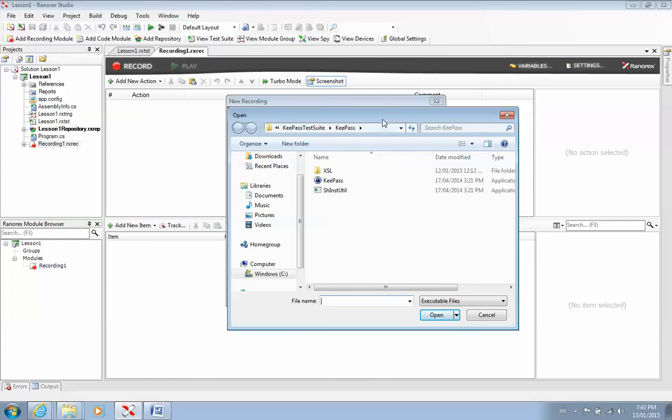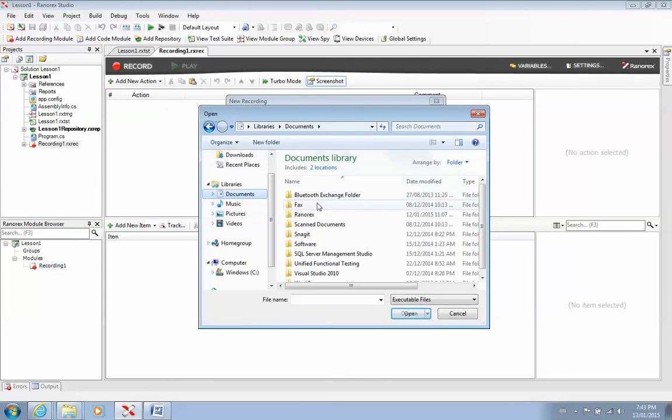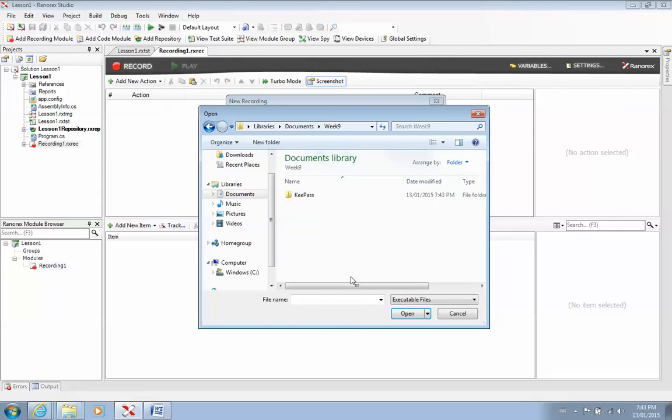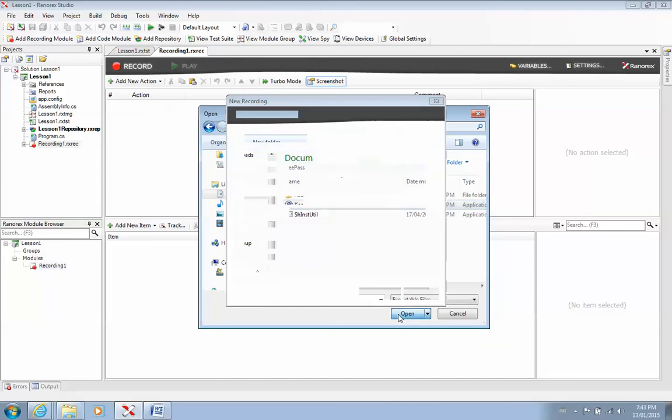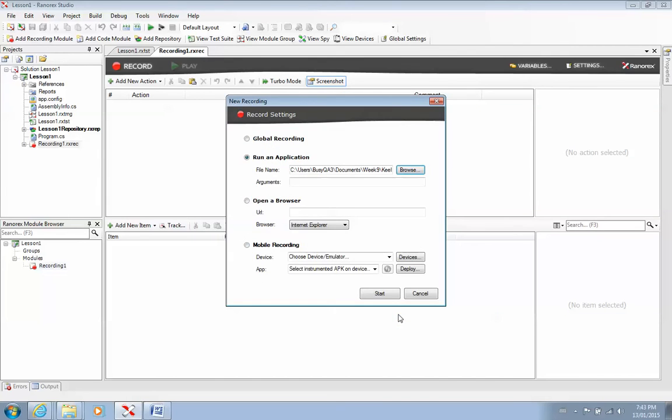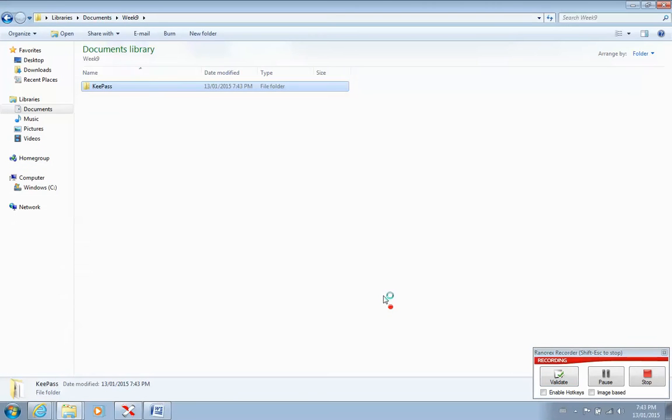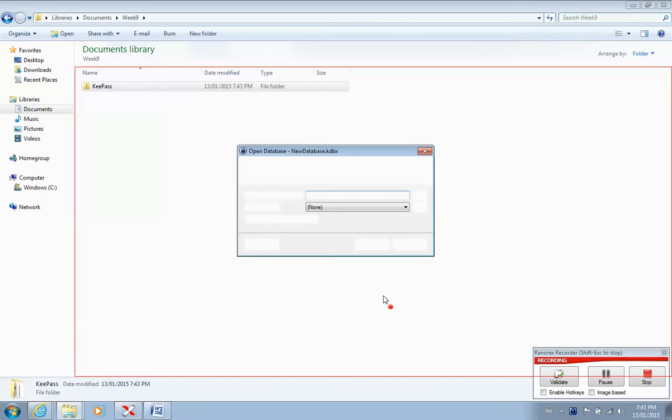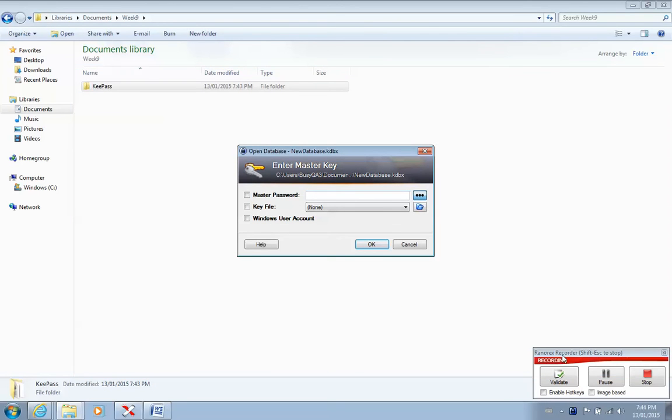And I have it open in my document. I believe it's WIP 9, KeePass. And this is the application I'm trying to run. So I'll select the application and I'll press start. And right away, once you start running the application, you can see a little screen on the bottom that is showing you recording is taking place.